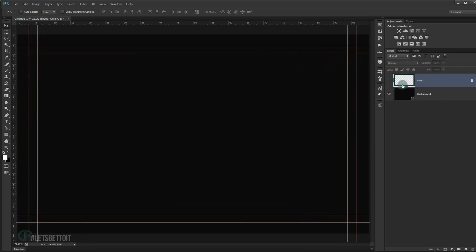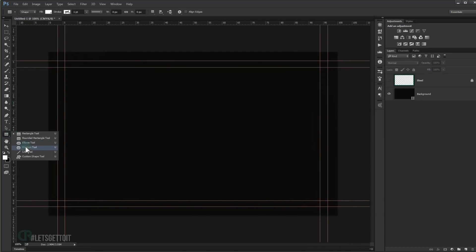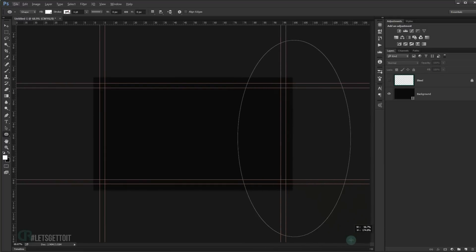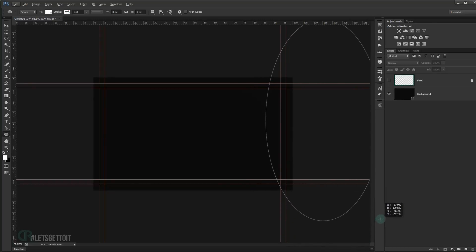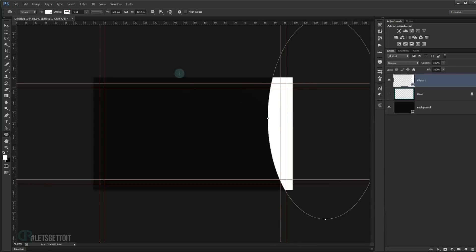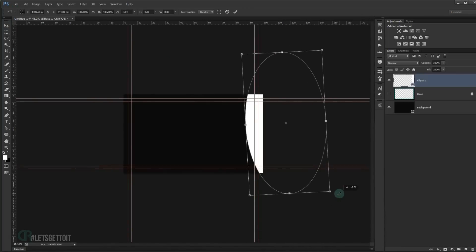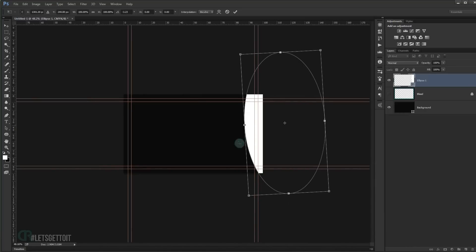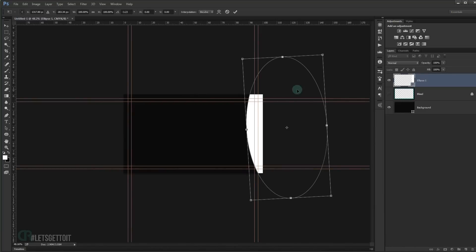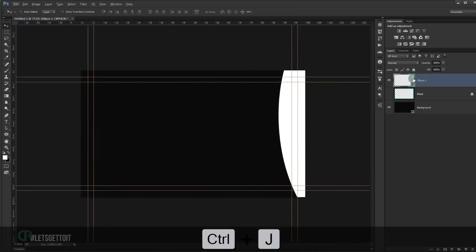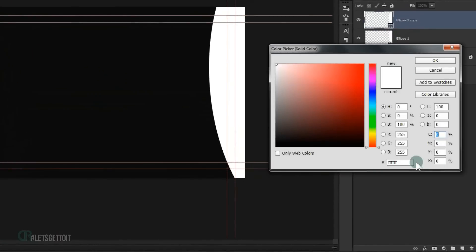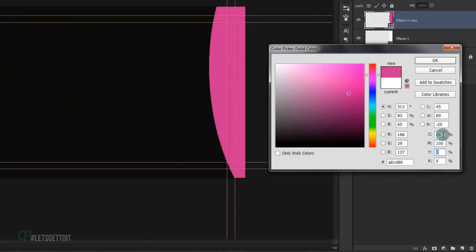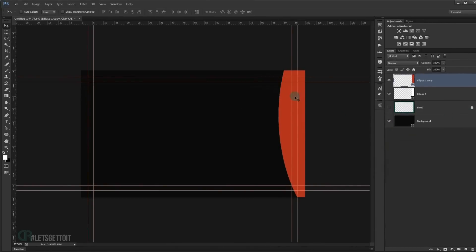Now I'm going to create the front of our business card. I'll go to the Ellipse tool and create an elliptical circle to get the curve shape. Press Ctrl+T and rotate it just a little bit to get the curve we need. Make a copy with Ctrl+J and change the color of the copy to red using CMYK values: 22% cyan, 100% magenta, 100% yellow, and 20% black.